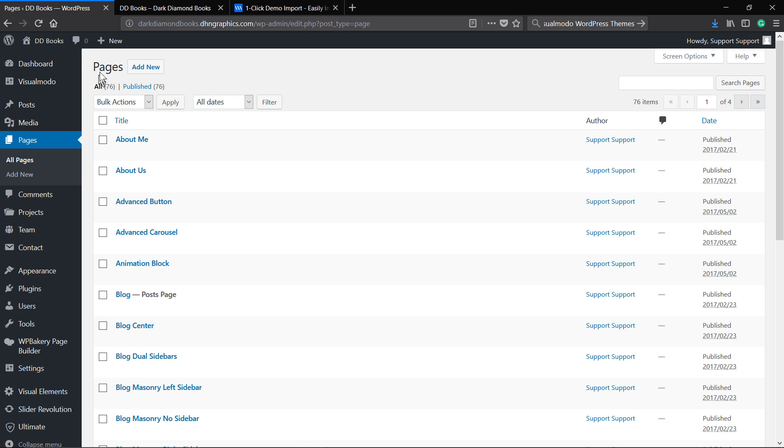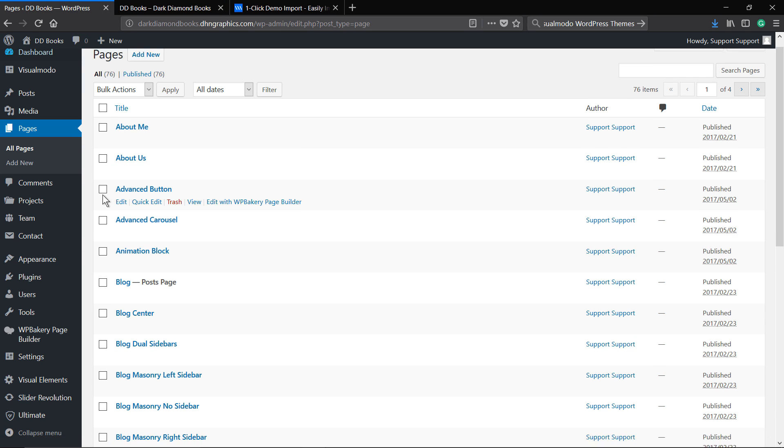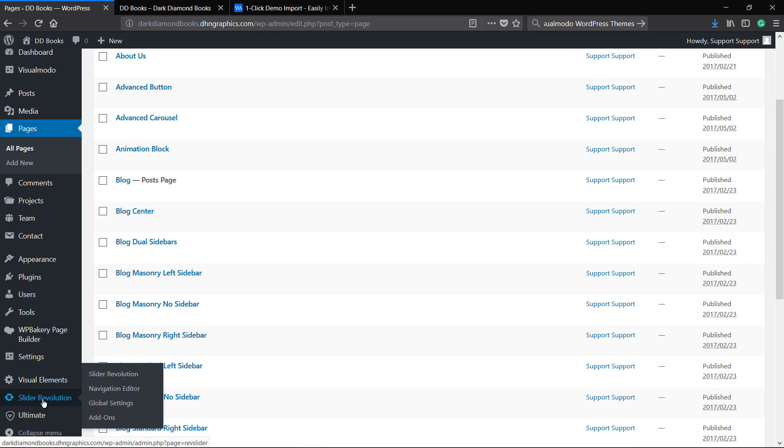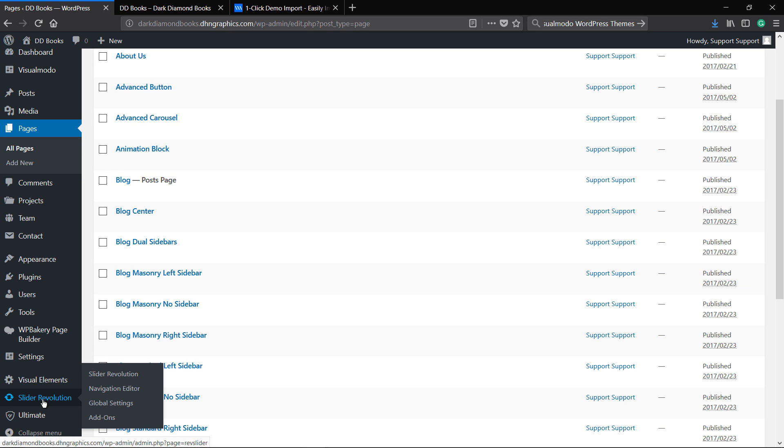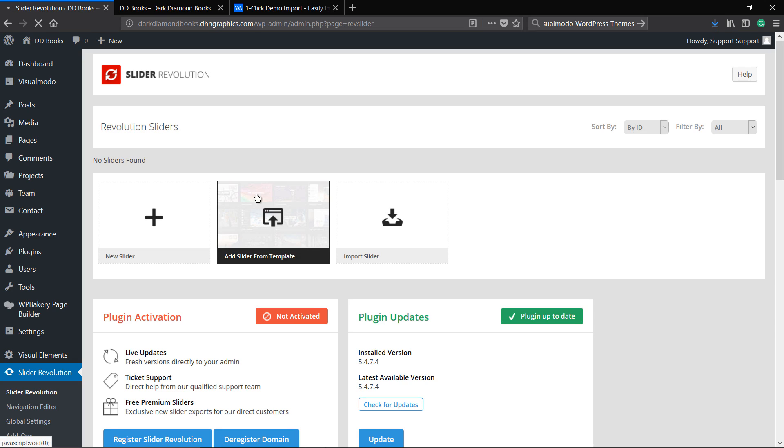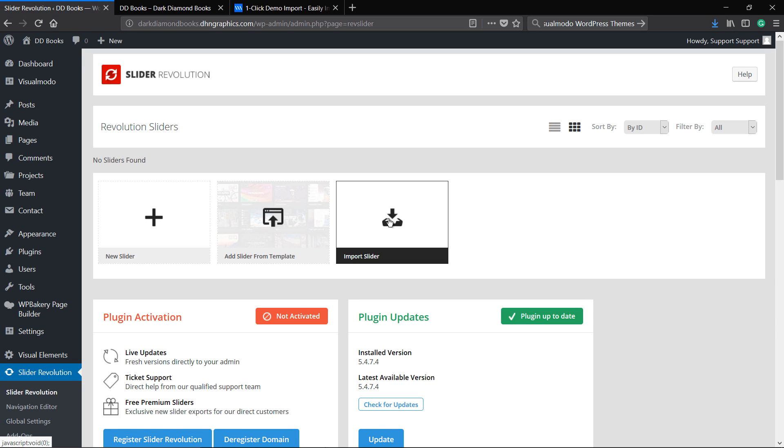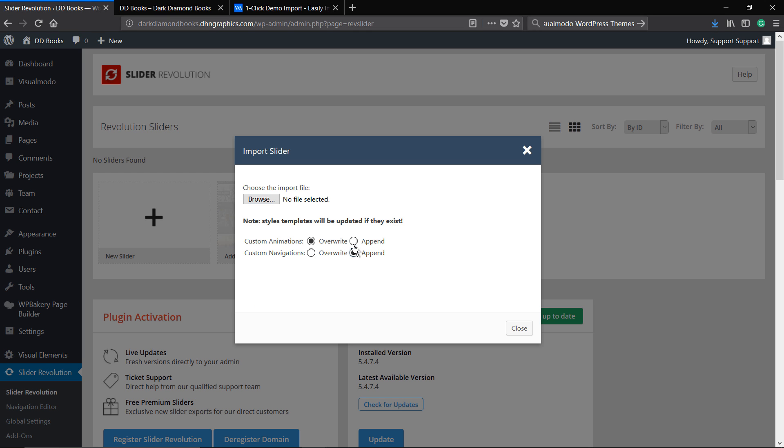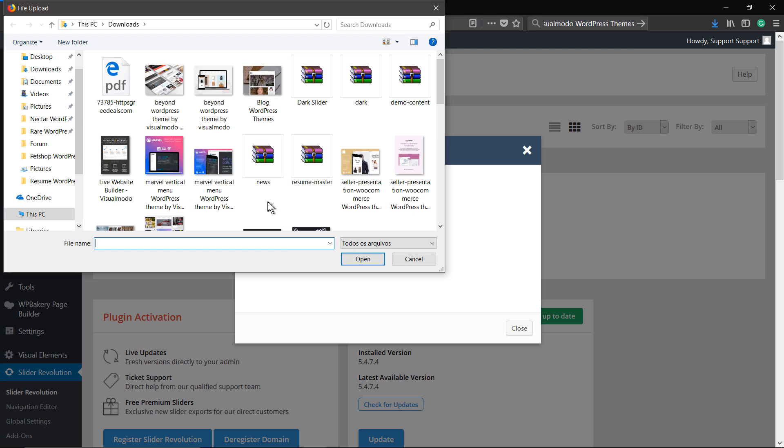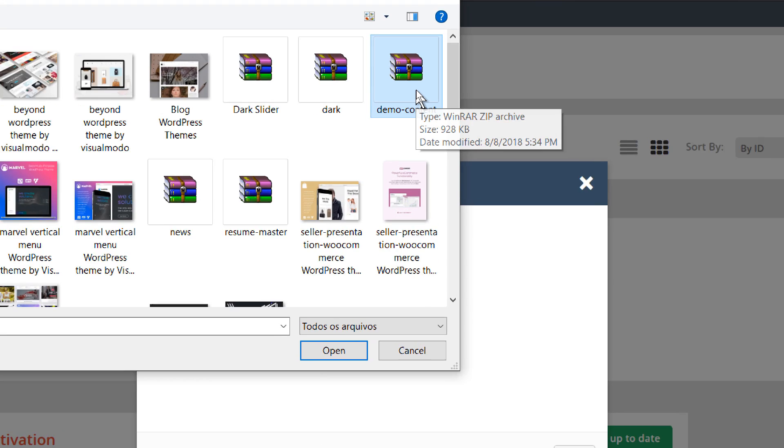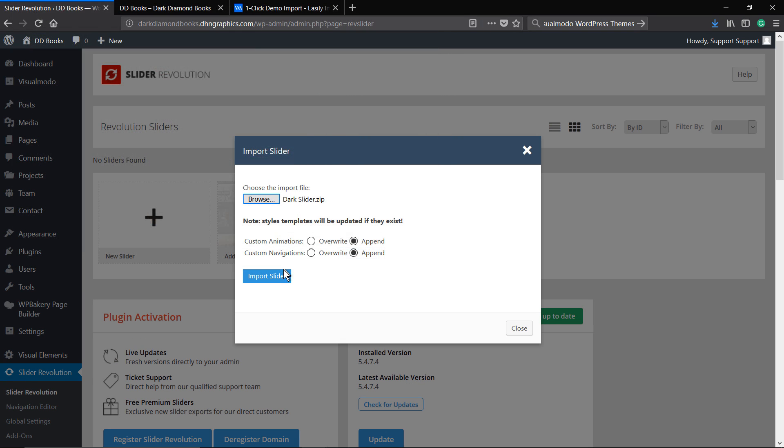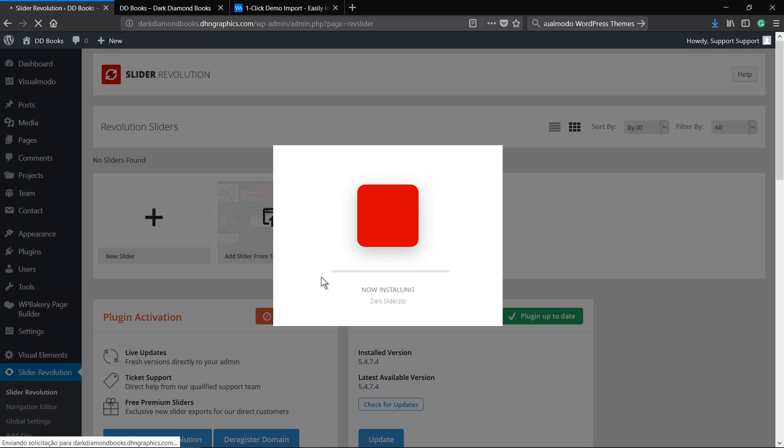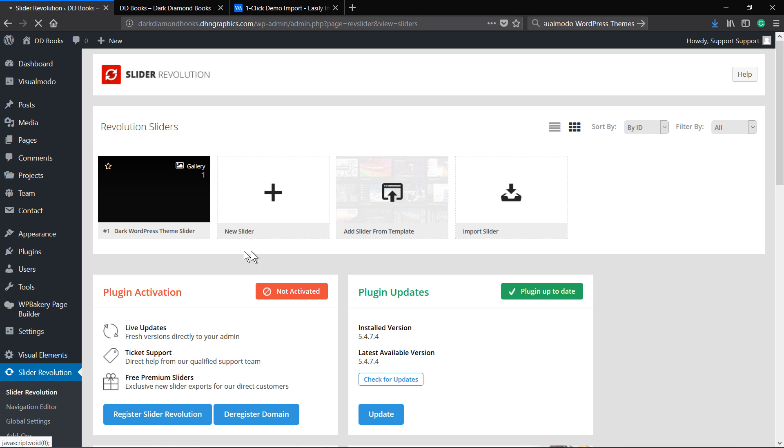Go to your WordPress dashboard, Revolution Slider area, Import Slider, and select the theme demo slider. This folder is into the demo content folder, one of the files of the theme master zip. Select it, open. All done.